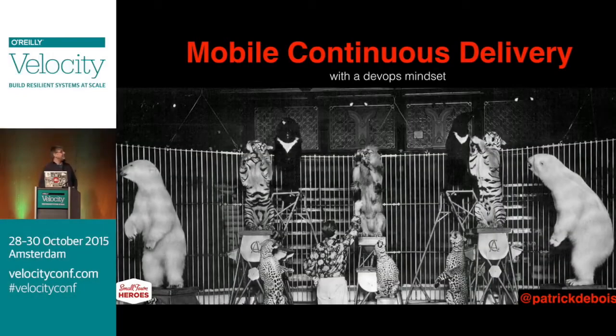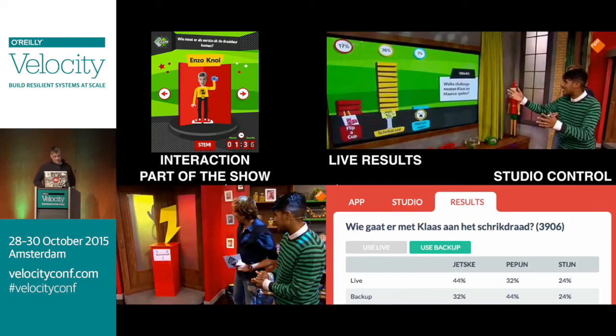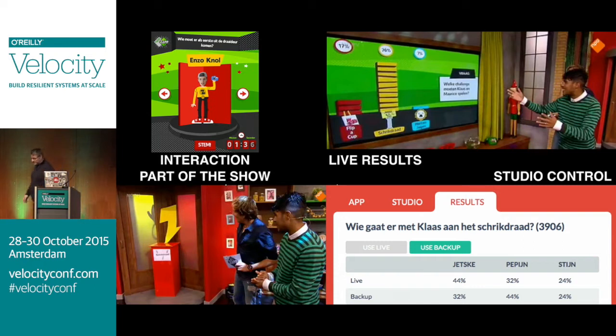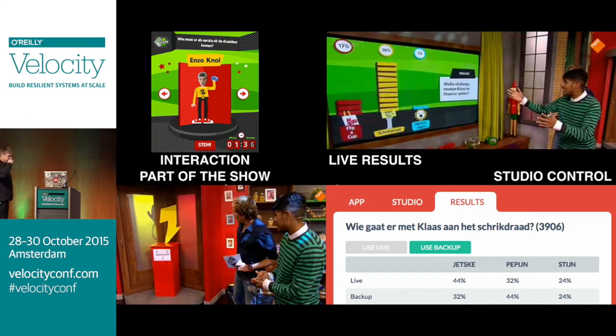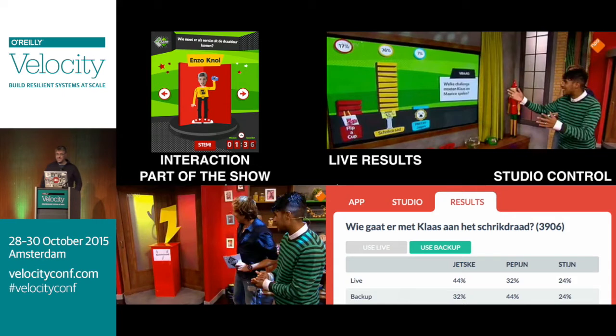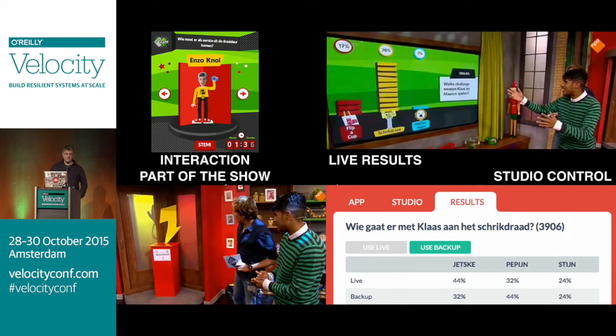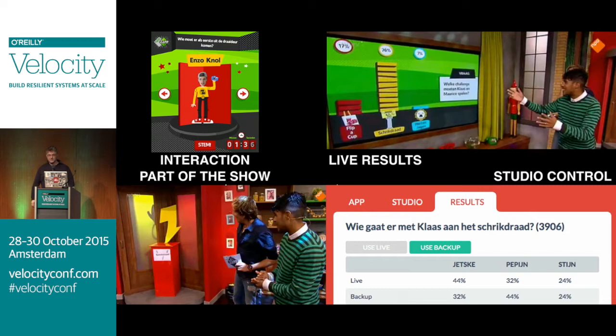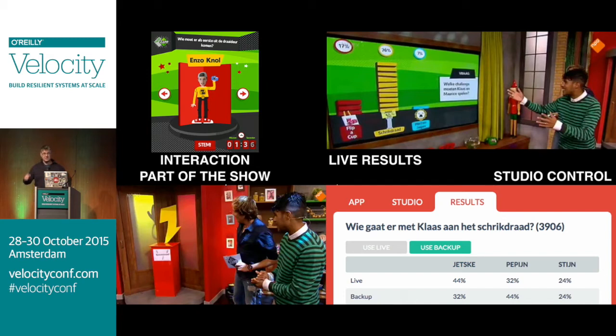So today, mobile continues delivering. The background is that after retiring from all the DevOps days, I thought about a new challenge and I joined a startup. What the startup does is we make apps for TV shows. Not only the app, but we're also in the studio displaying the results, and the course of the show actually changes based on our input.